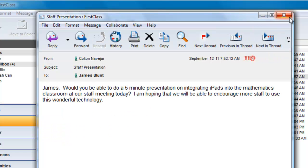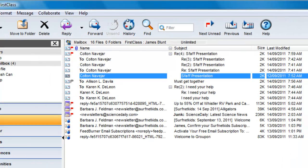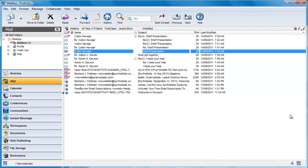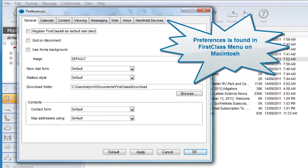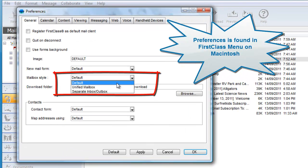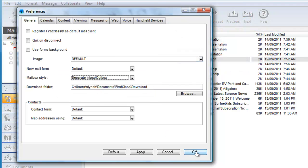If you are coming from another email system that uses the Inbox-Outbox style of mailbox, then First Class can accommodate you as well. Simply open your preferences, found under the First Class menu on a Macintosh, and on the General tab, select Separate Inbox-Outbox as your mailbox style, and click on OK.